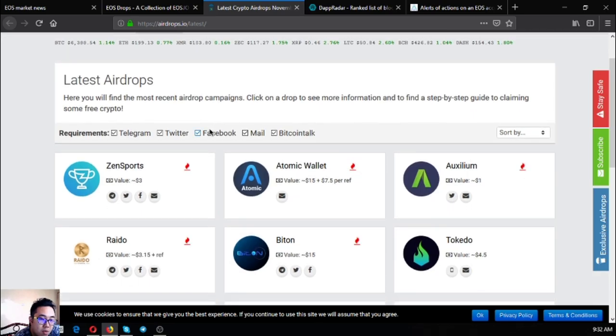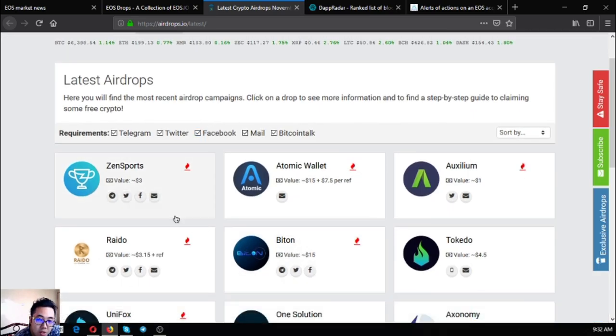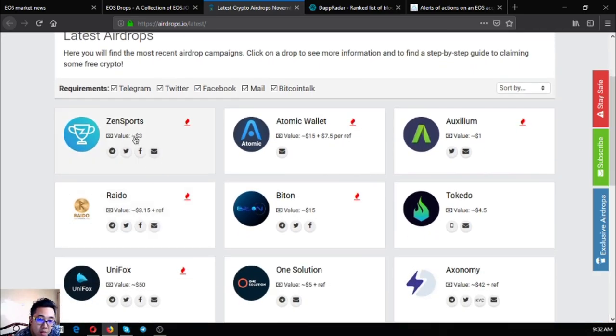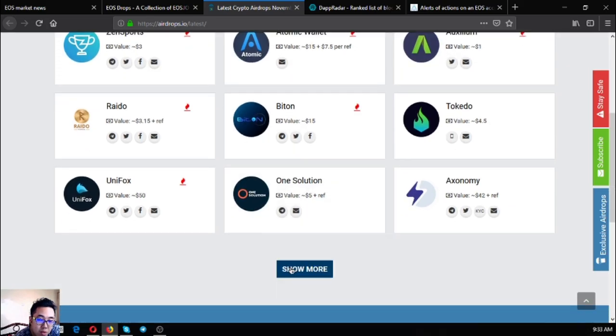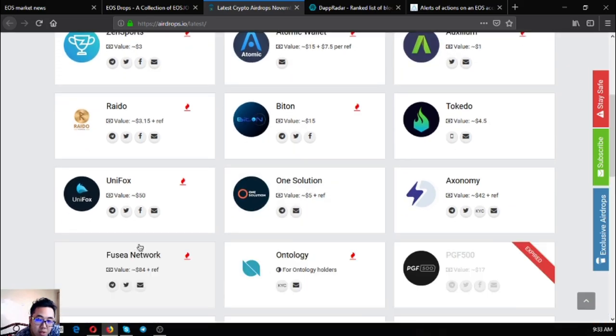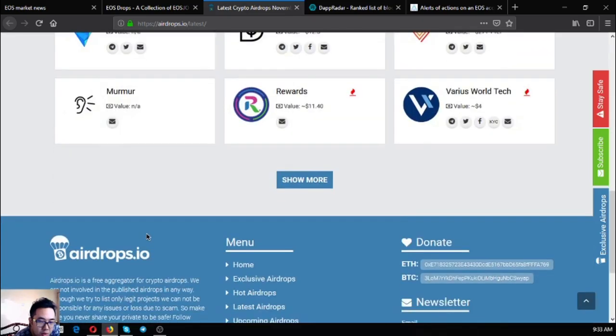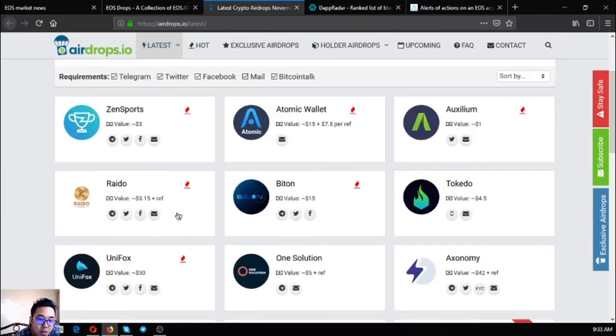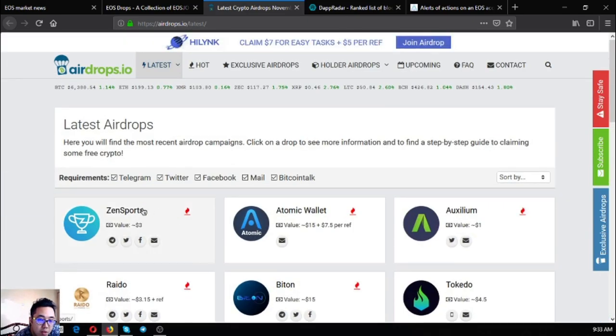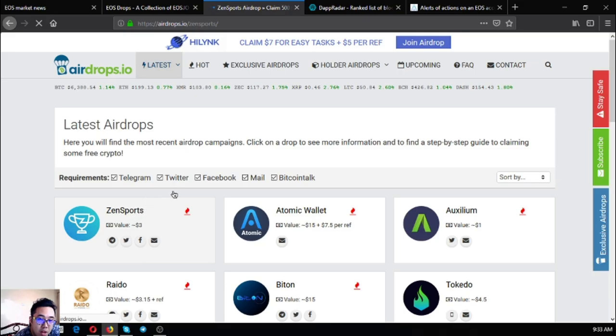As you can see, Zensports, there's also a lot of links here and you can claim them also one by one if you have time. All the information needed are also inside. There's a guide here also.